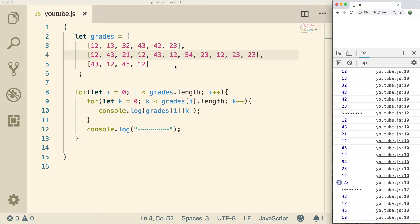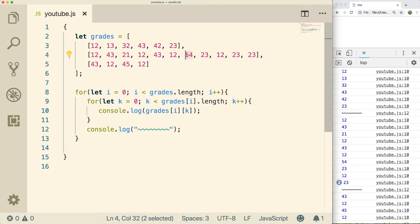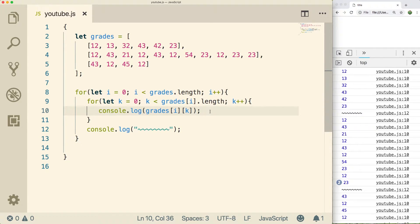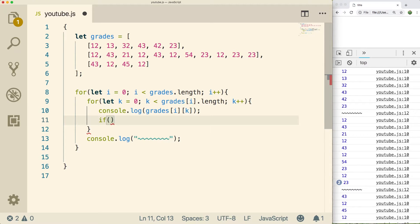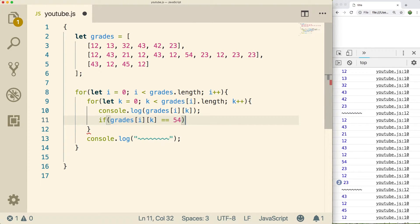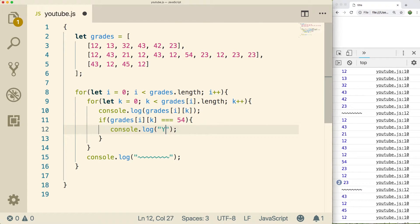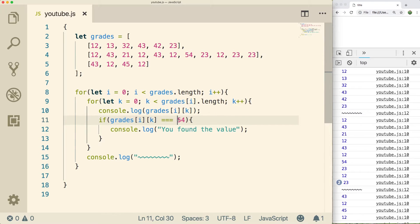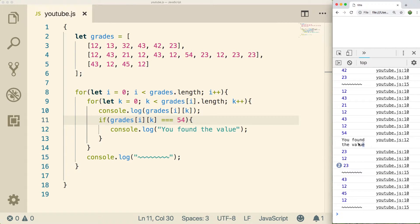So what we can do — let's say we're looking for a particular value. Let's go with 54. I just wanted to show an example where it's not existent in the first array, but it is in the second array. So what we might do is we might console log those values, but then we might do a case where if grades of i and k is equal to the value 54 — using triple equals there — then we might do another console log and say 'you found the value.' So you might search for a value from input or whatever. I'm just hard coding that value there, and on refresh it says 'you found the value', so it seems to be working.